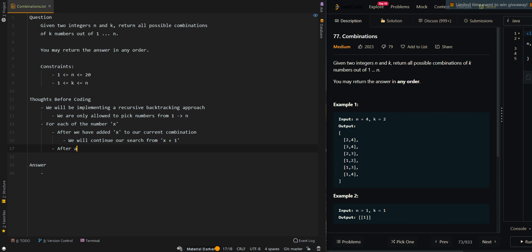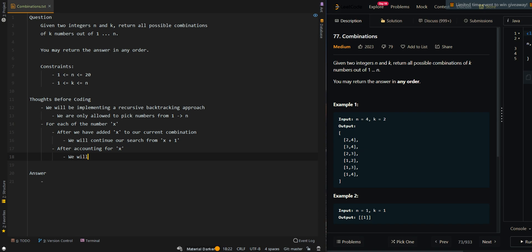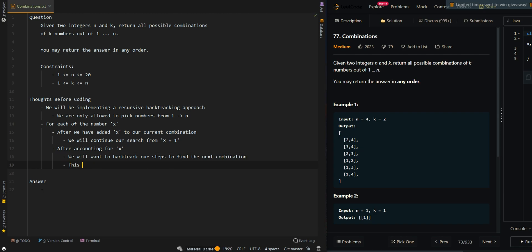After accounting for x, we will want to backtrack our steps to find the next combination. This means removing the last element — which in this case is x — from our current combination. This will allow us to give space for the next number.